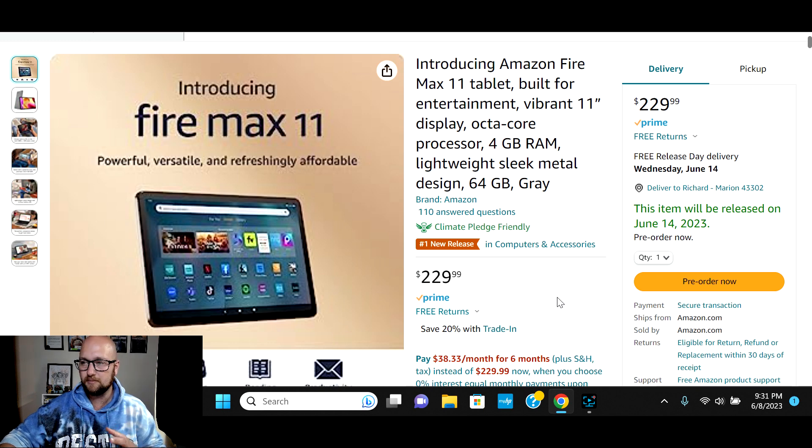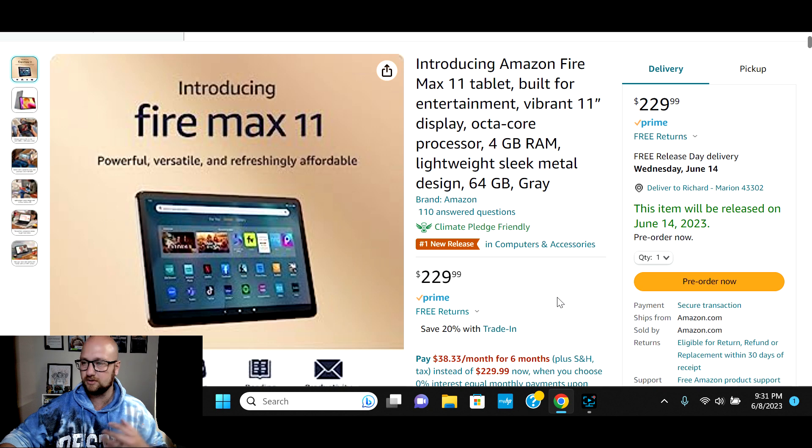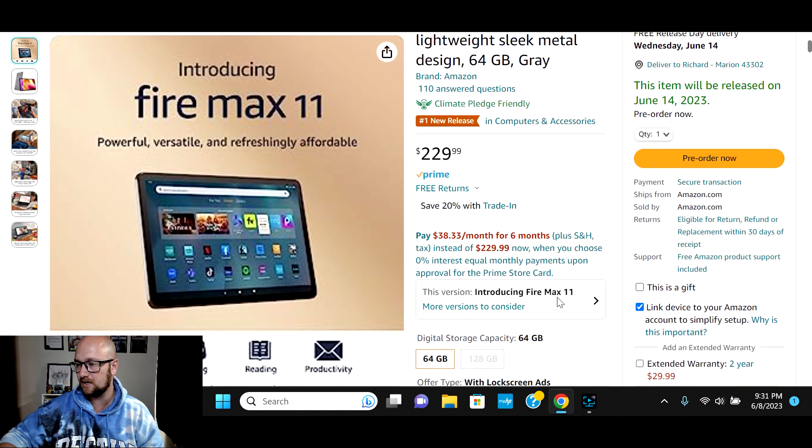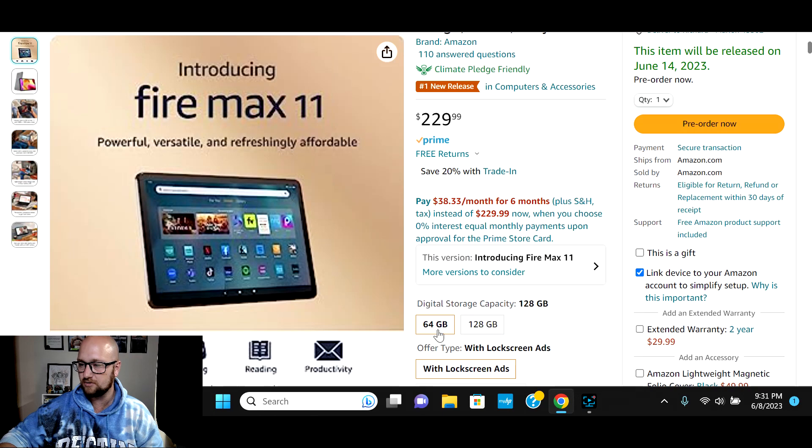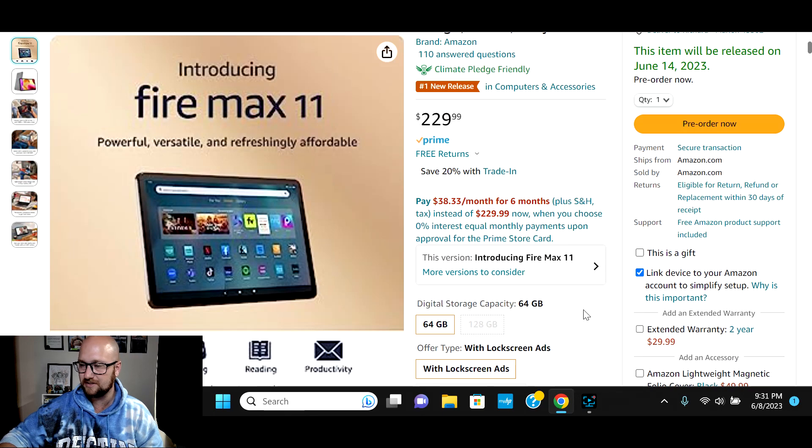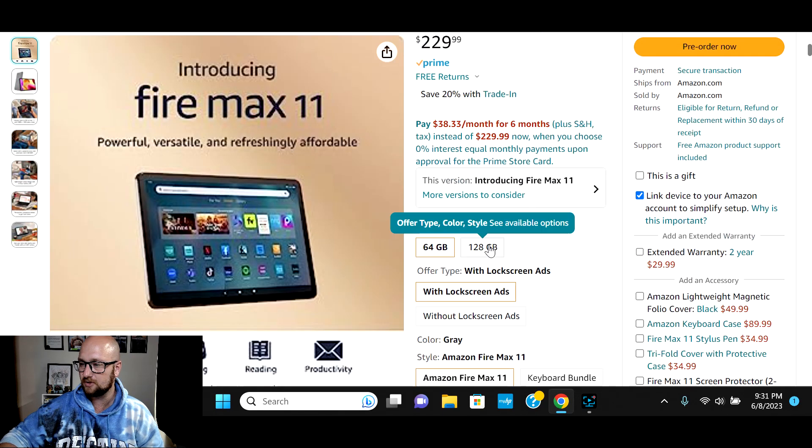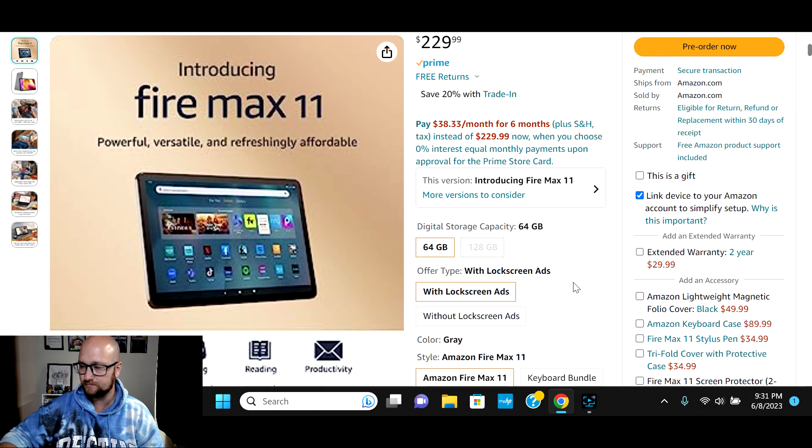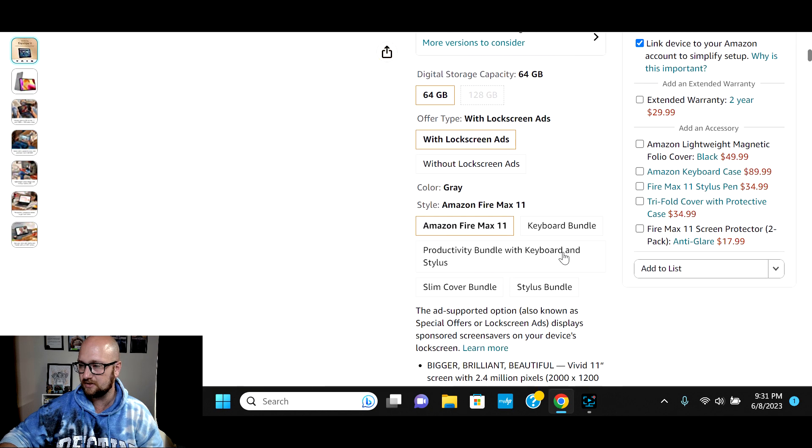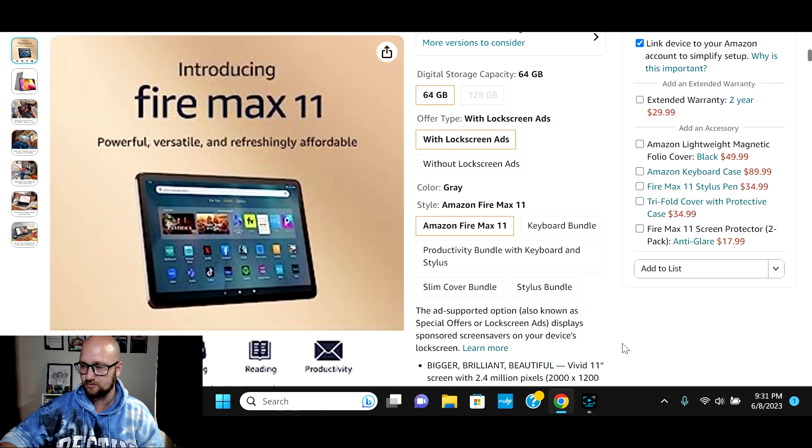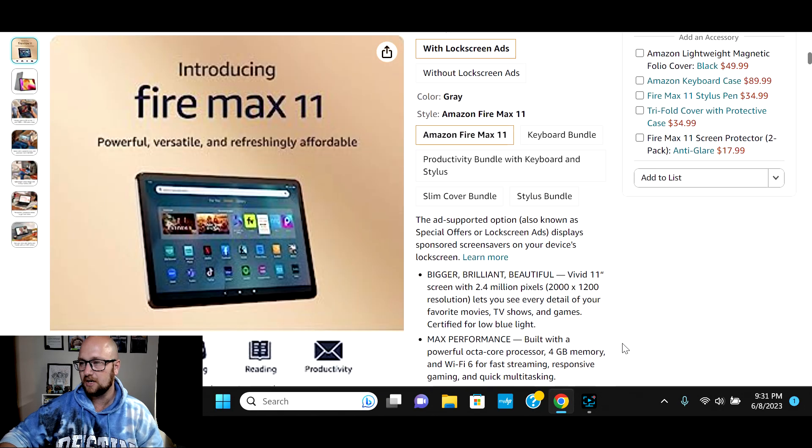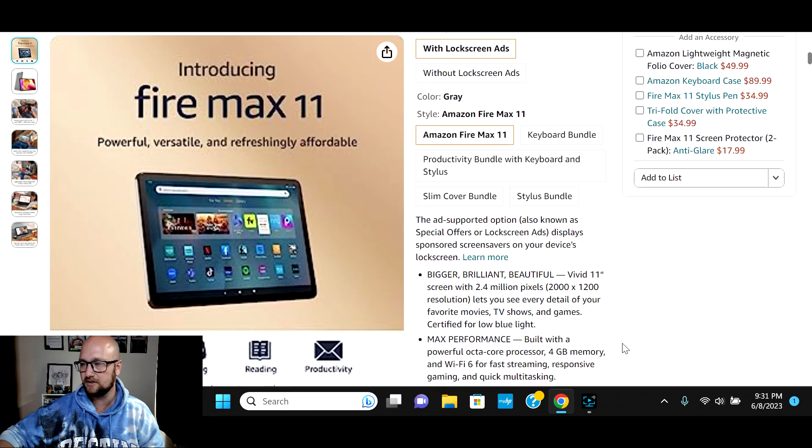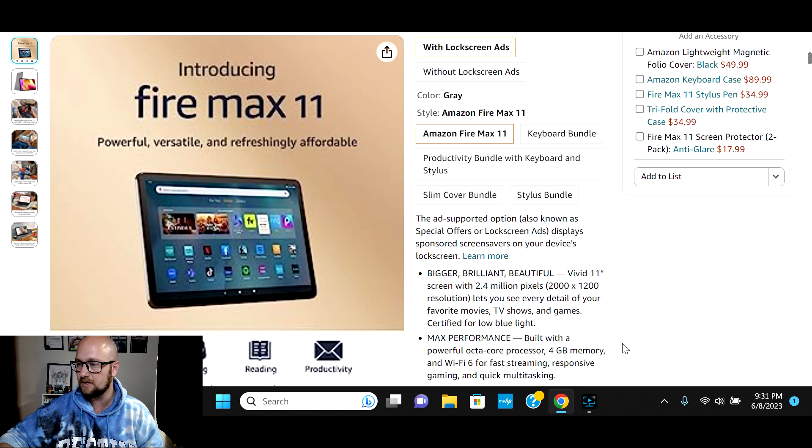It's an 11-inch tablet. It's got an octa-core processor. Standard comes with 4 gigs of RAM and comes in 64 gigs. It does have 128 gig, which at this point in time seems to be all sold out. You can get with or without lock screen ads, and then you can get various bundles with slim keyboard, keyboard case and cover, stylus, things like that.